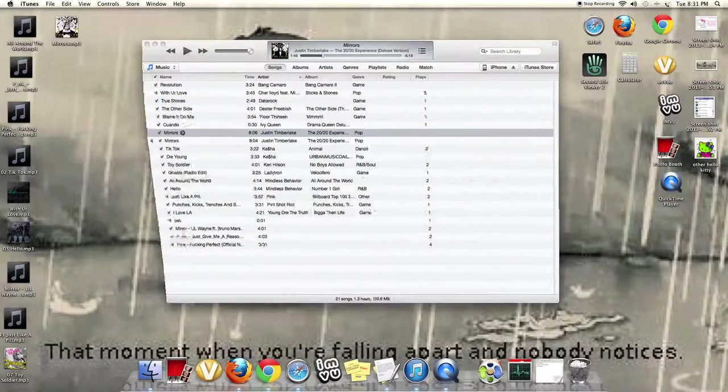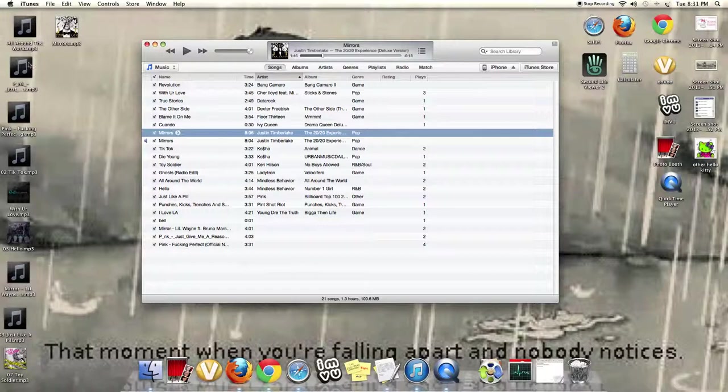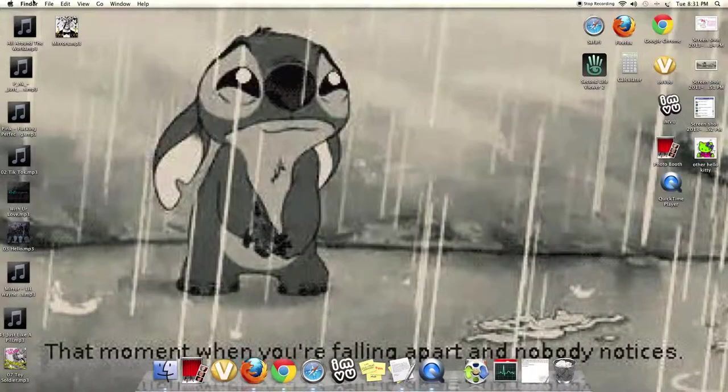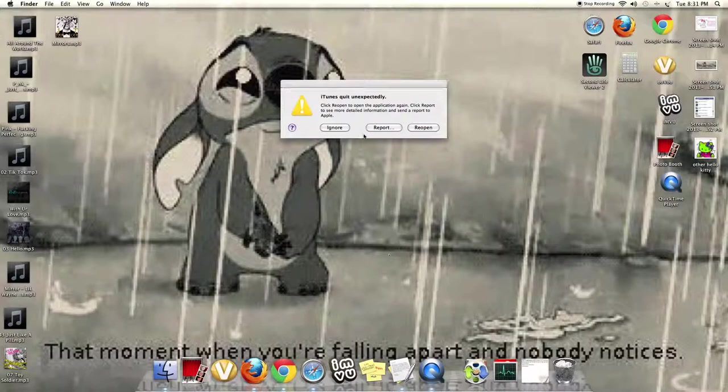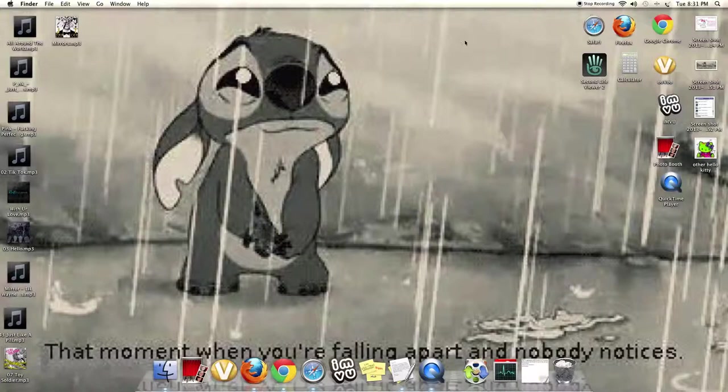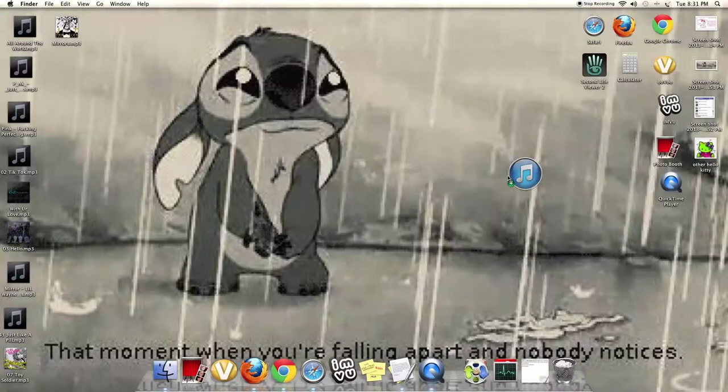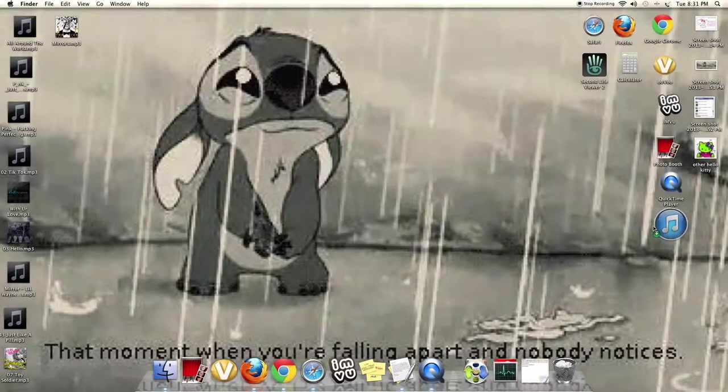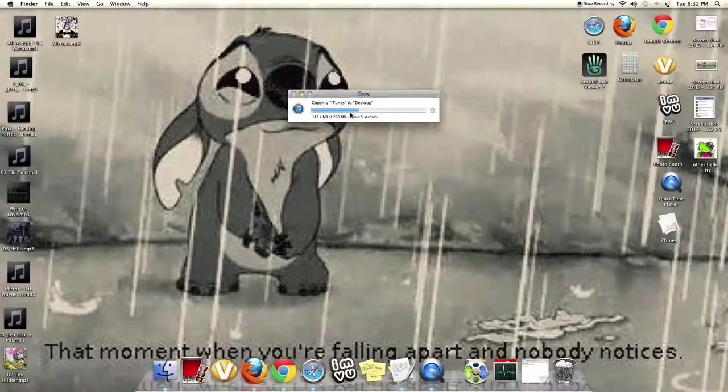Or maybe, wait, let me, I'm going to disconnect it, all right. Okay, I was going to quit it anyways. Okay, so now, open up iTunes again. Let's give that a second. Oh, it's copying to my desktop.